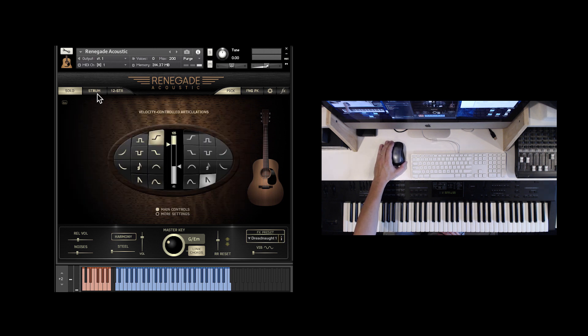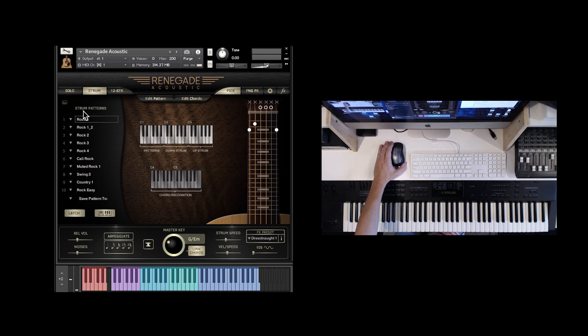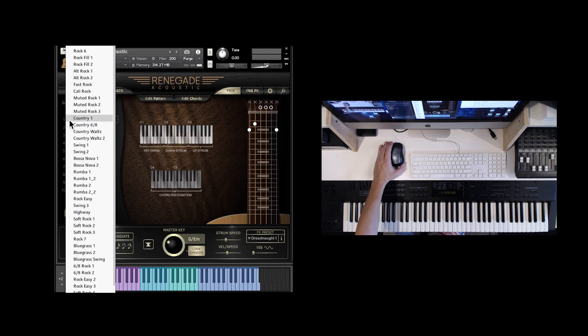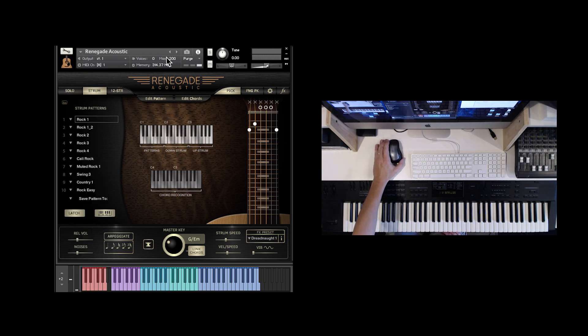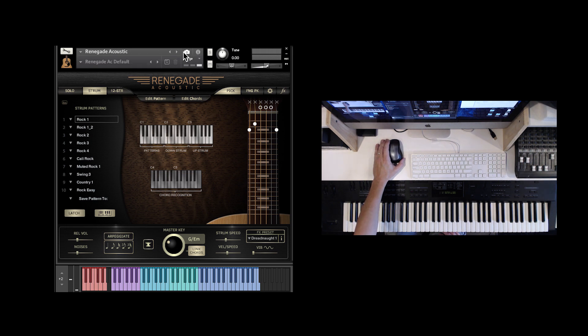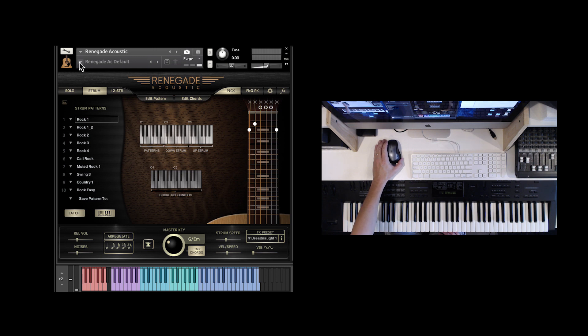We've added some new strumming patterns. One of the biggest changes is we're using snapshots, which are a feature of Kontakt, which gives you essentially instrument presets.